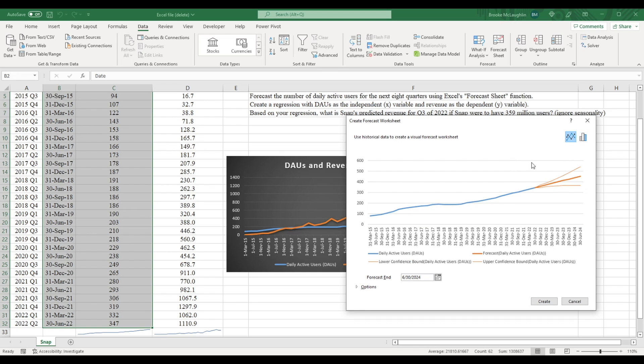The blue line represents actual data points. These are the number of daily active users for every quarter going back to the first quarter of 2015. The orange line is our forecast. As you can see, there are actually three orange lines. The top line is the upper confidence bound, and the bottom line is the lower confidence bound.